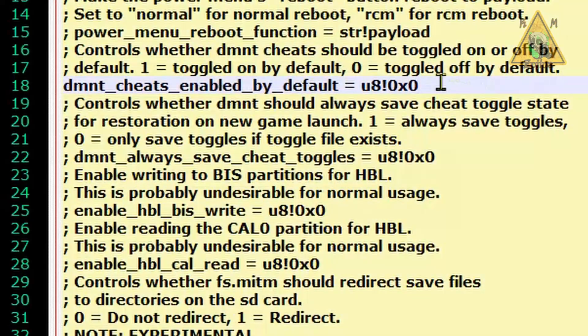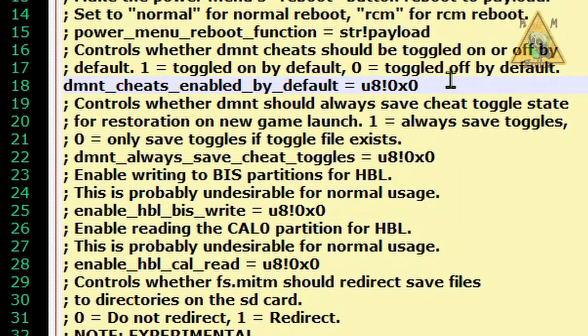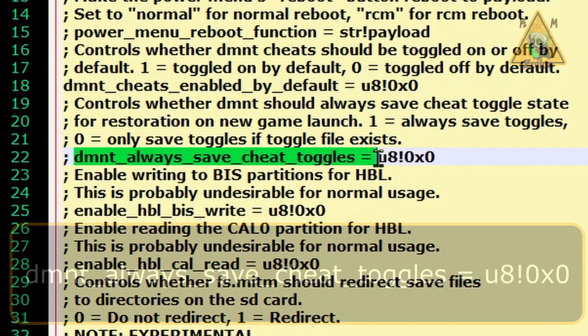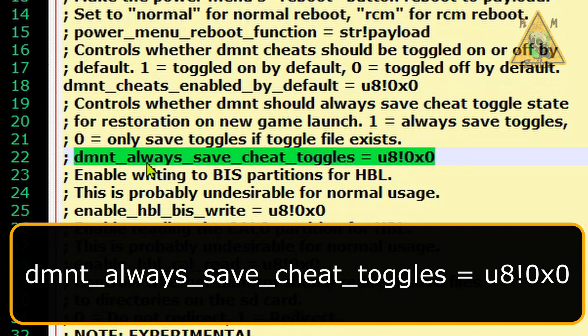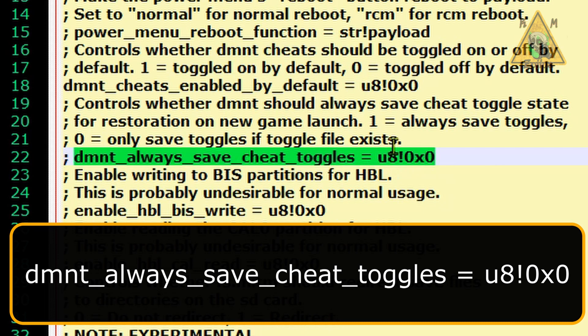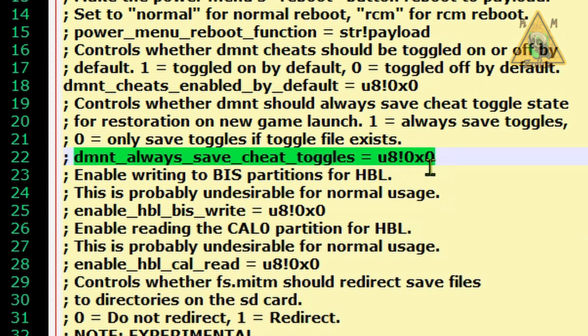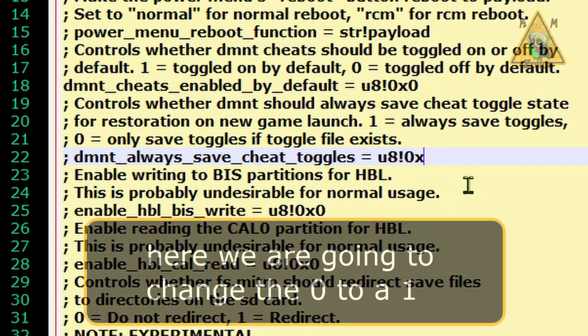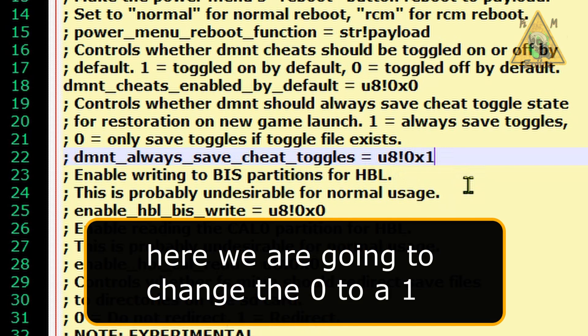Now, in order to do that, we're going to go ahead and go down a few lines and you'll see this entry here which reads dmnt_always_save_cheat_toggles equals and then you have the same characters right there. Notice how this ends in a zero. Well, we're going to go ahead and change that to a one.